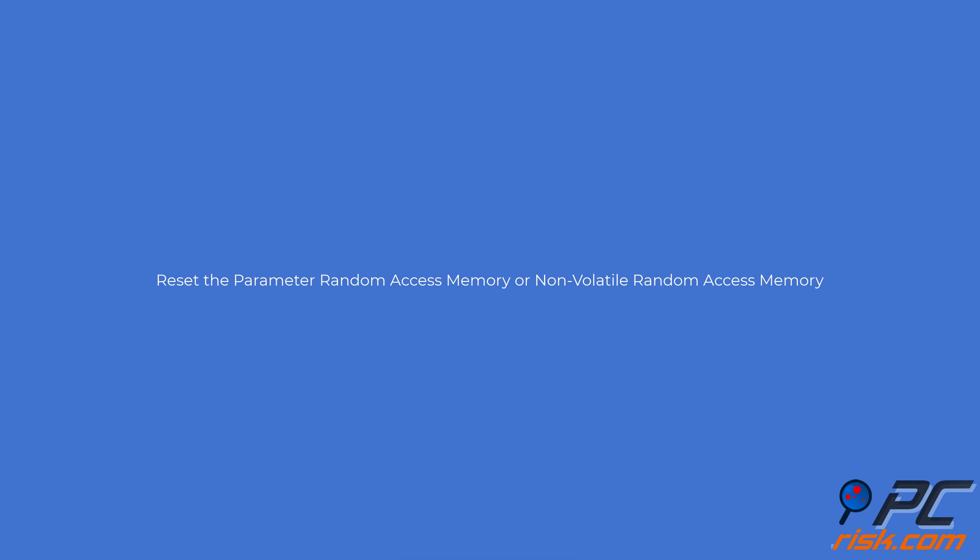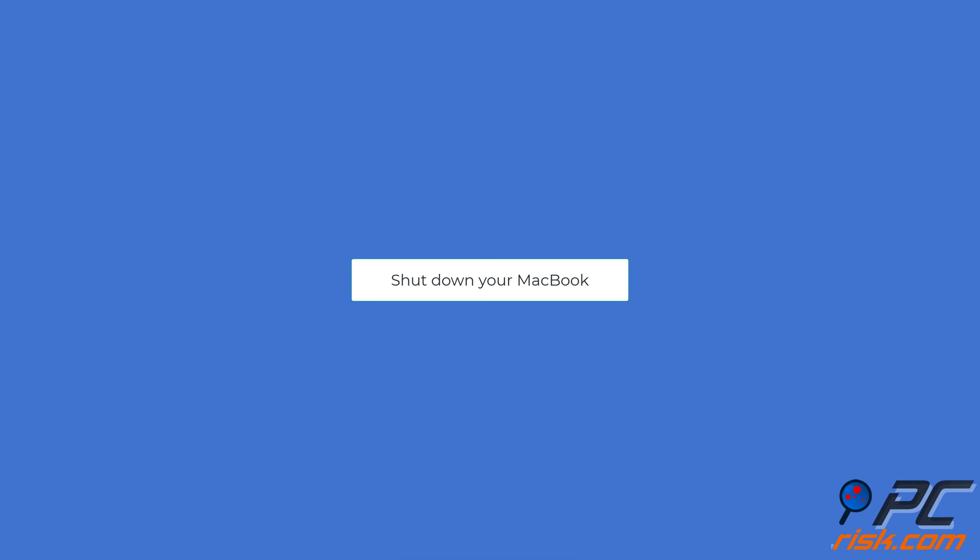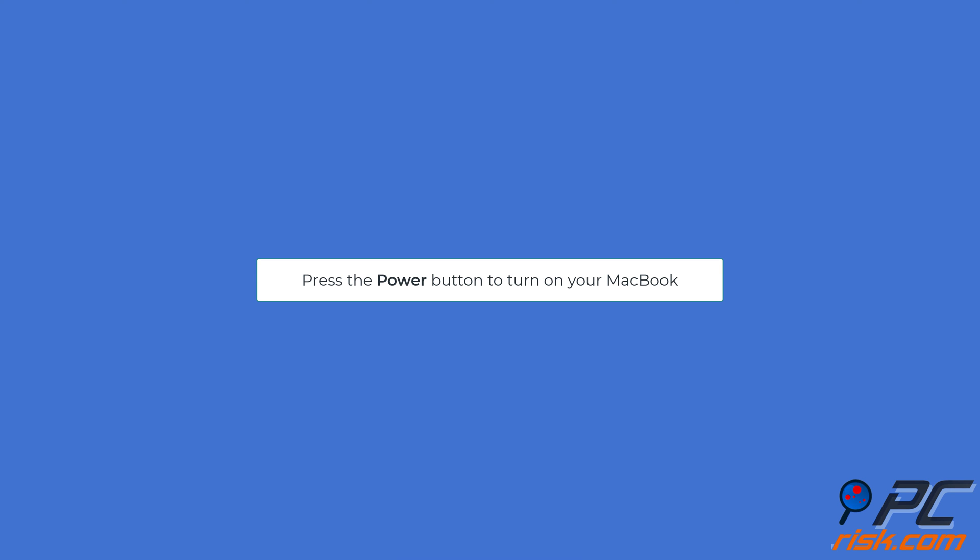Reset the NVRAM. Turn on your MacBook and release the keys after you hear the startup sound twice.